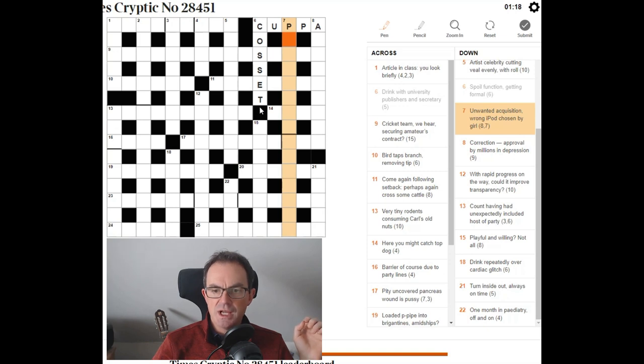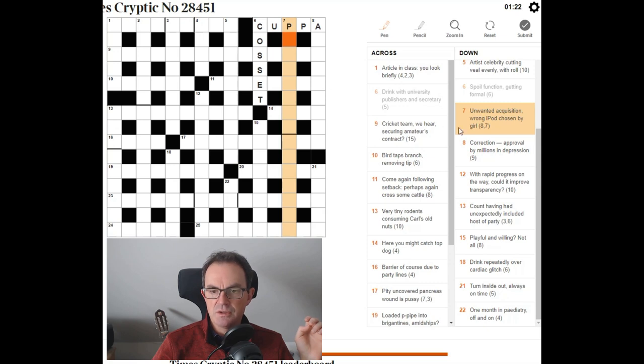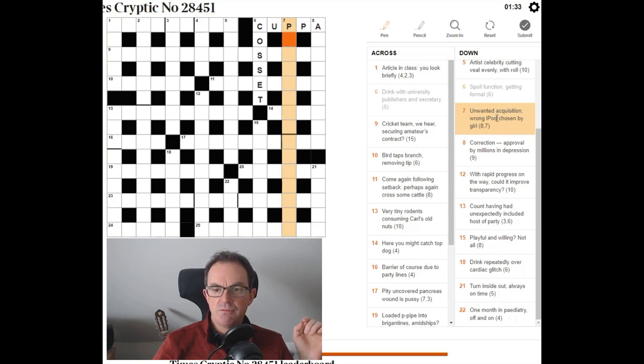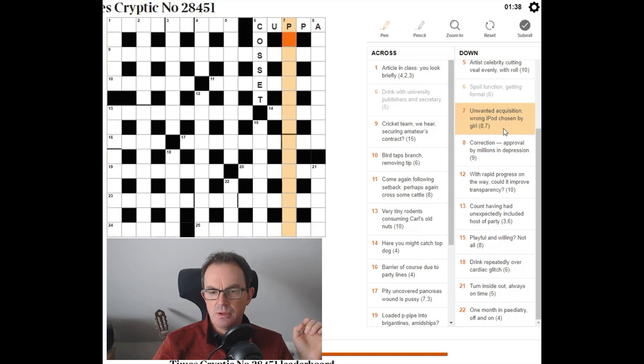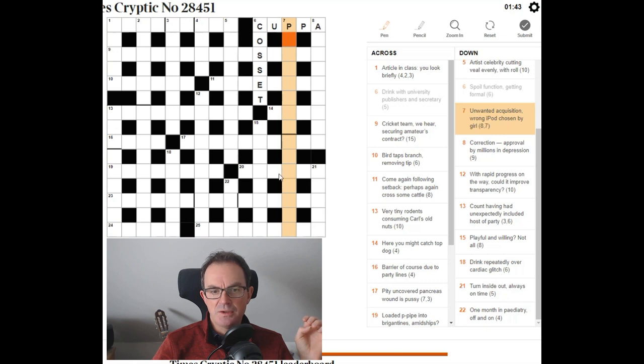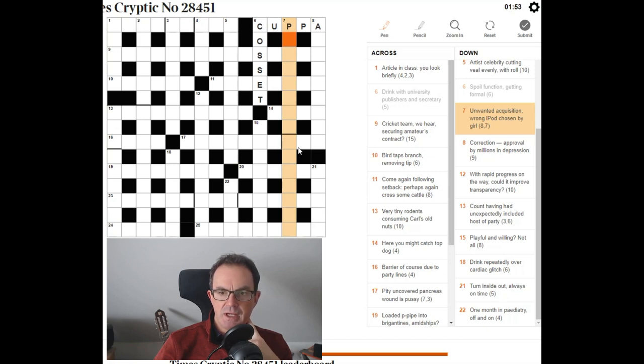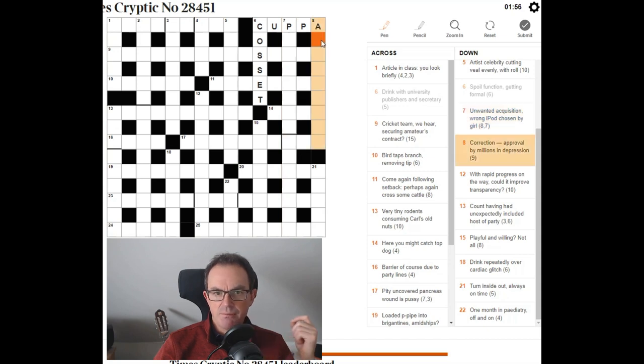Let's try and look at seven. Seven down. Unwanted acquisition. Wrong iPod chosen by girl. This looks like an anagram of iPod chosen by girl. Which is, is that the right number of letters? No, it's not. I'm sure it's going to involve an anagram of iPod chosen somehow. So that would give us ten of the letters and then maybe a girl's name. Five letters at the end. Unwanted acquisition. Unwanted acquisition purchase. I don't know. I don't know what that is.